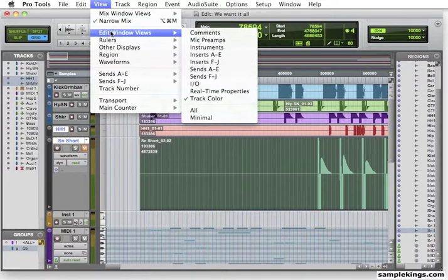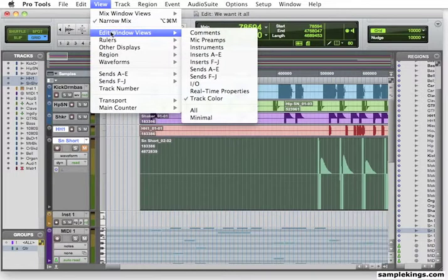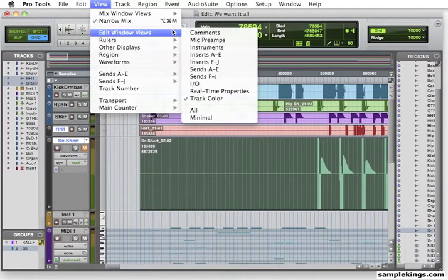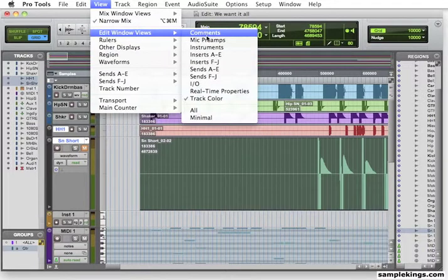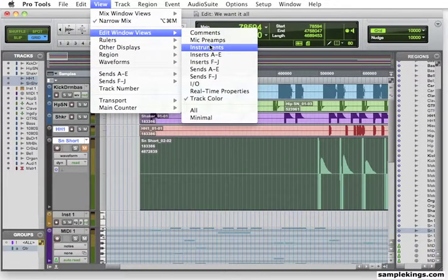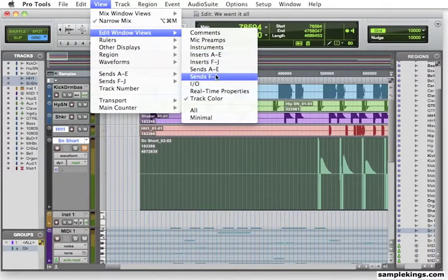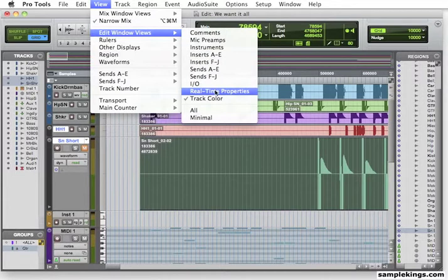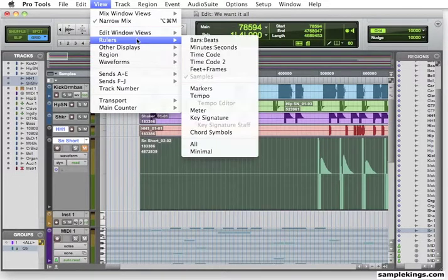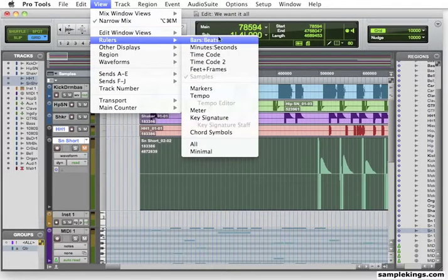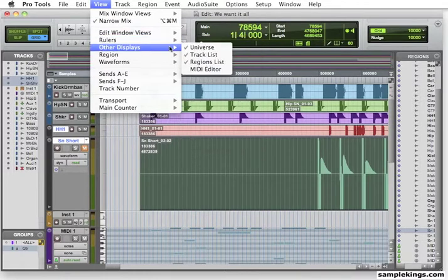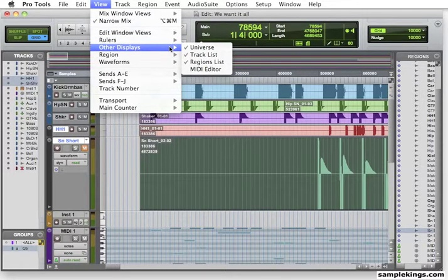Now here in Edit View, I can do commands, mic pre. As we showed you earlier, these are the same menu options that we had within the window, but they appear here under View. Beats, Bars, this is for the Rulers, this is for the Display. I can display the Universal, the Track List, the Region List, and the MIDI Editor.